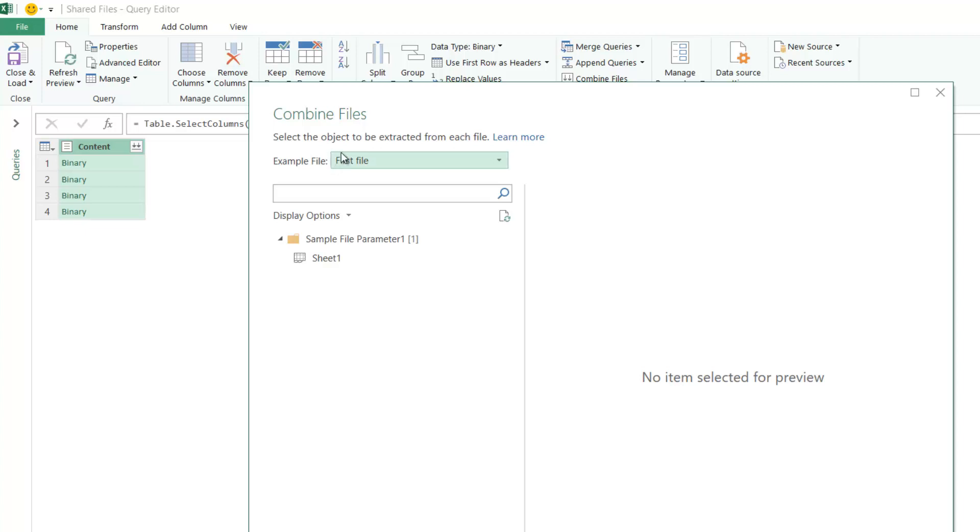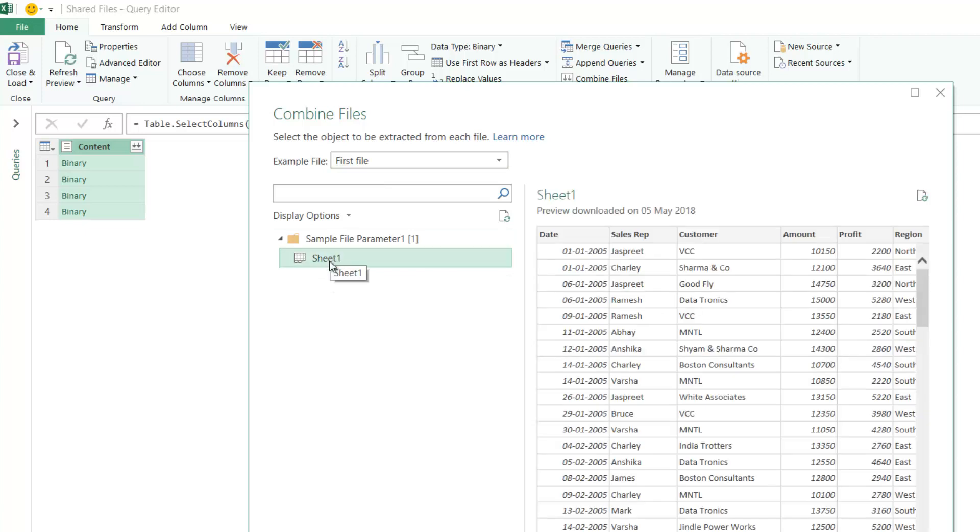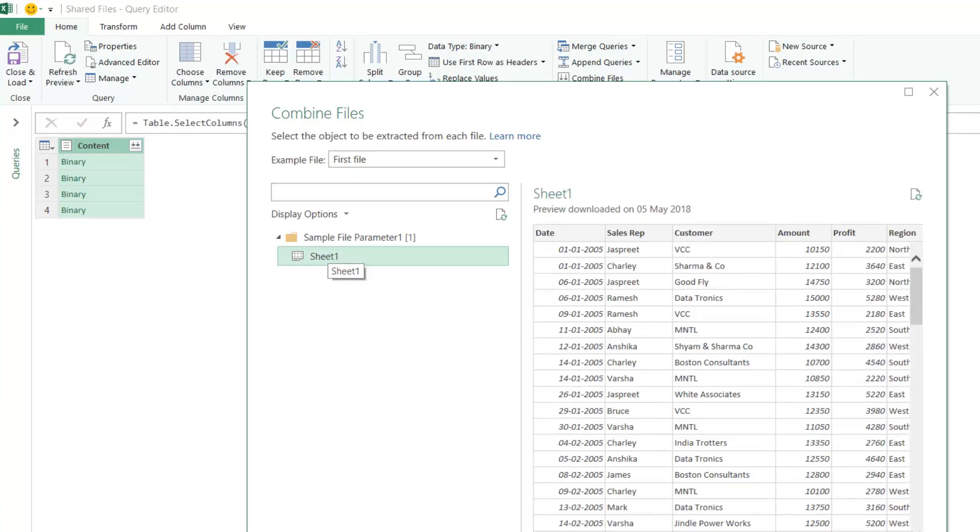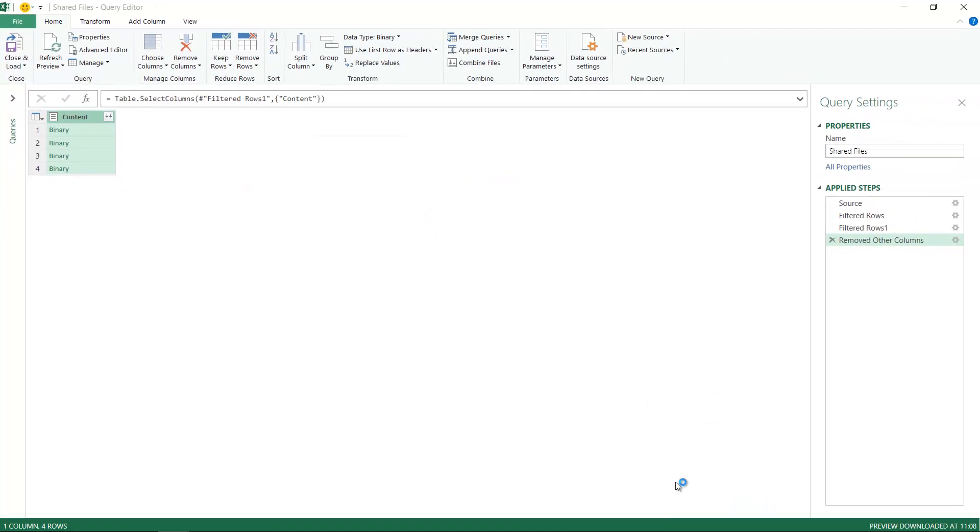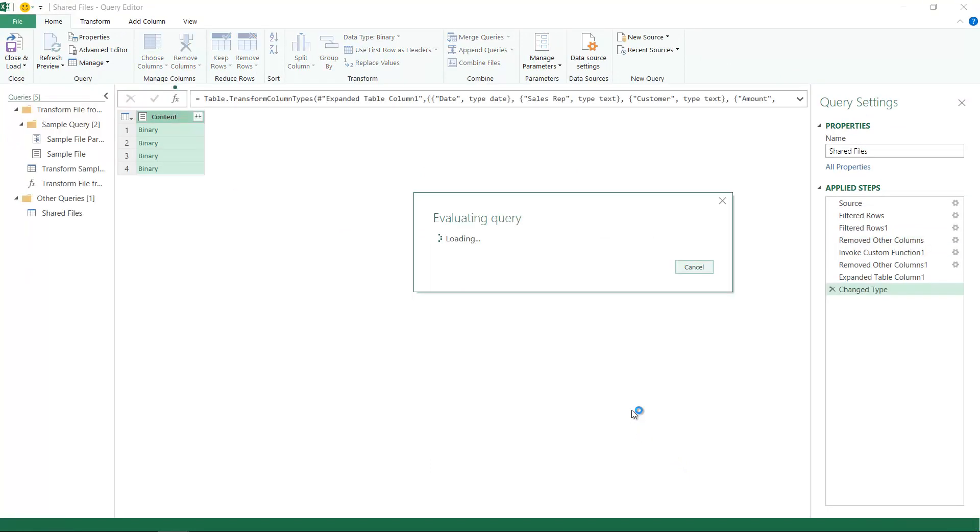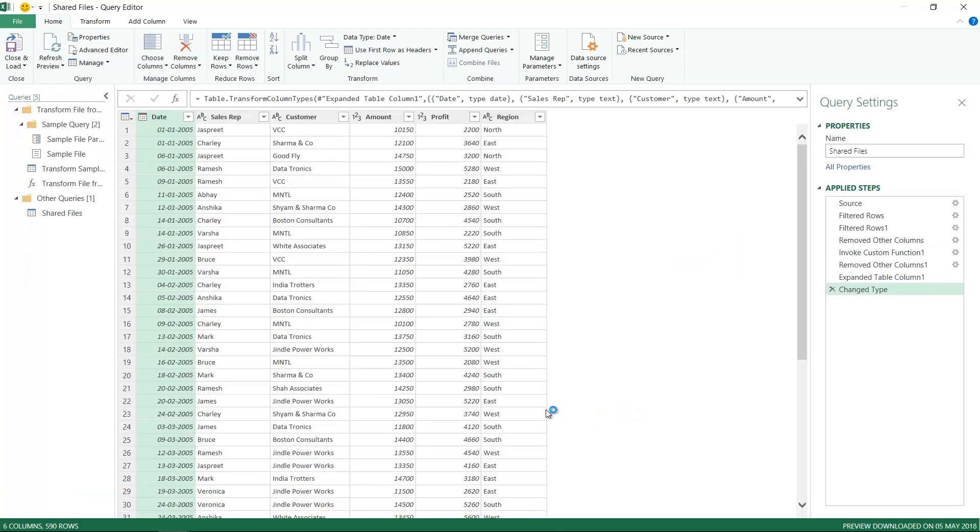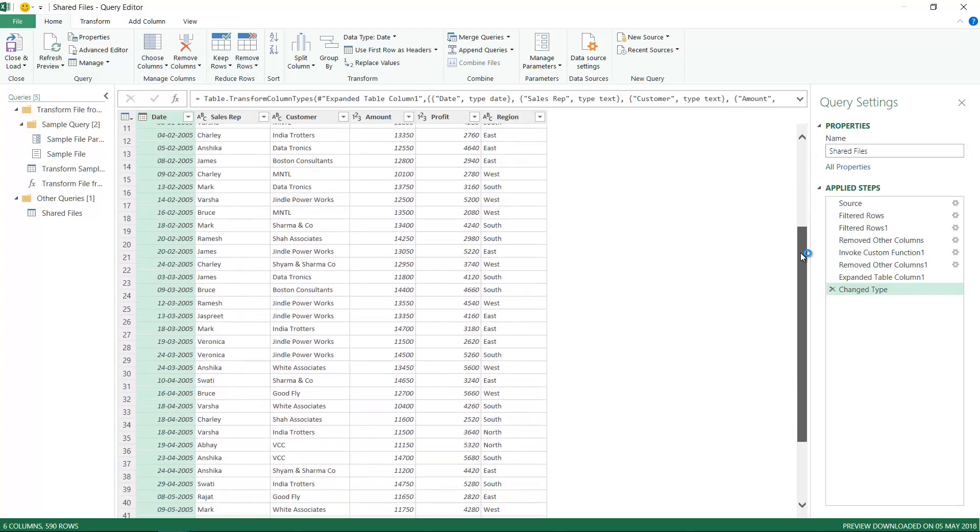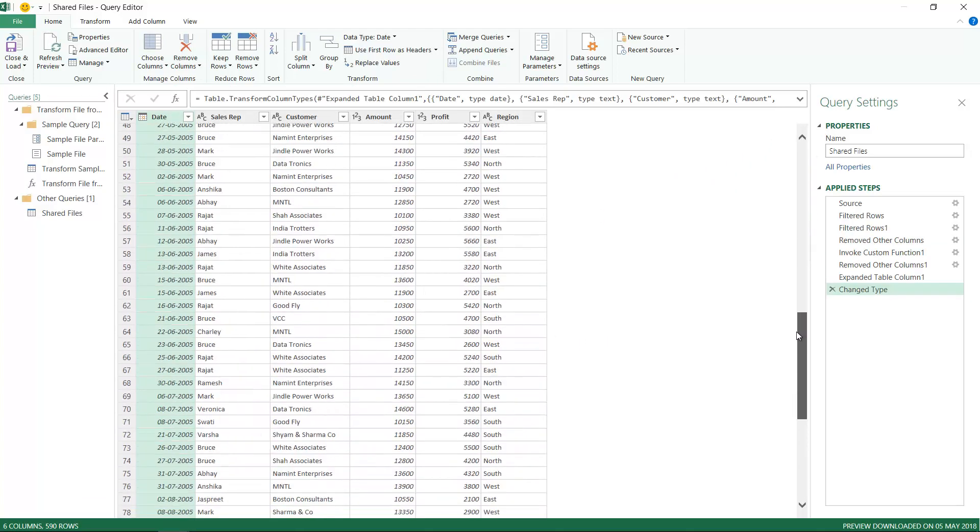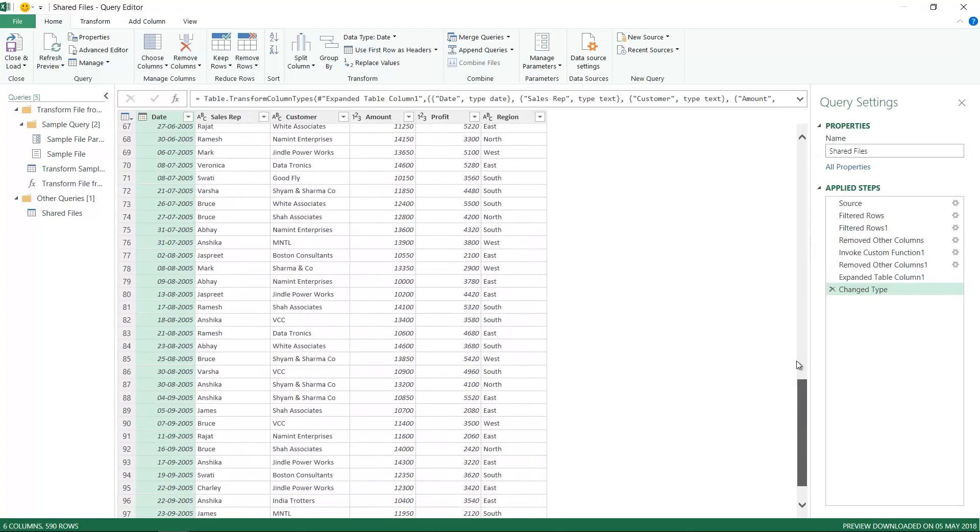This will be considered the example file and all the rest of the files are going to be combined as per the first file. It asks where is your data in every single file. My data is on sheet number one. In just a few seconds, it's going to go inside every single file, combine the files, and give it to you. You can see all my files have been combined.